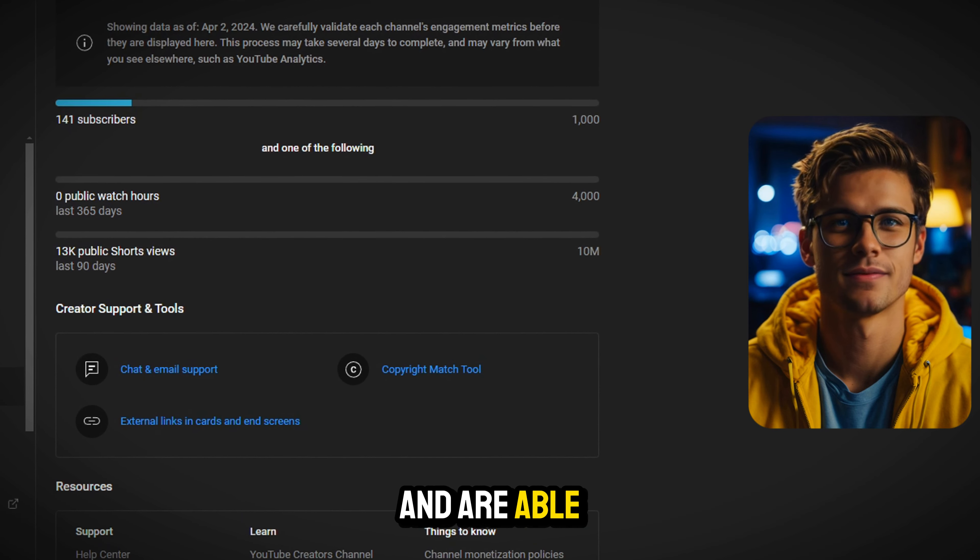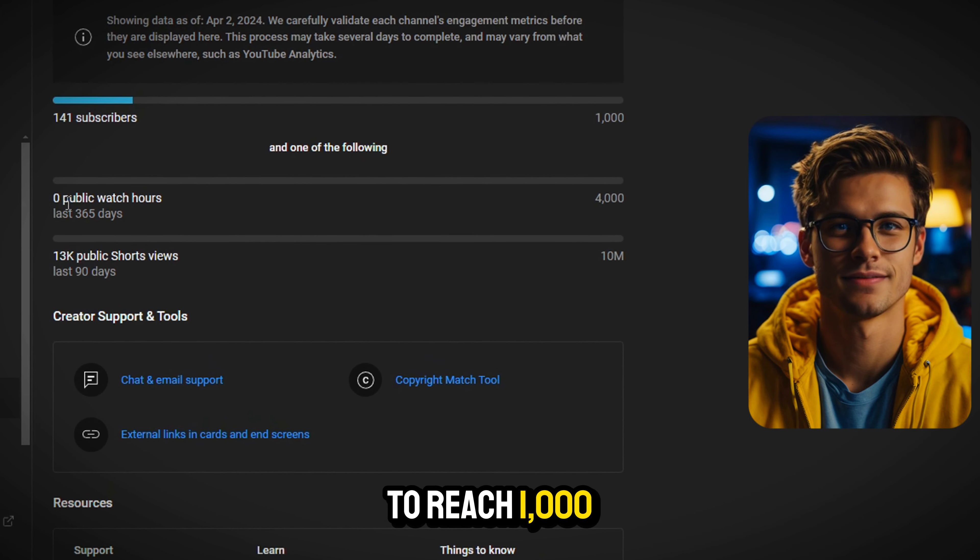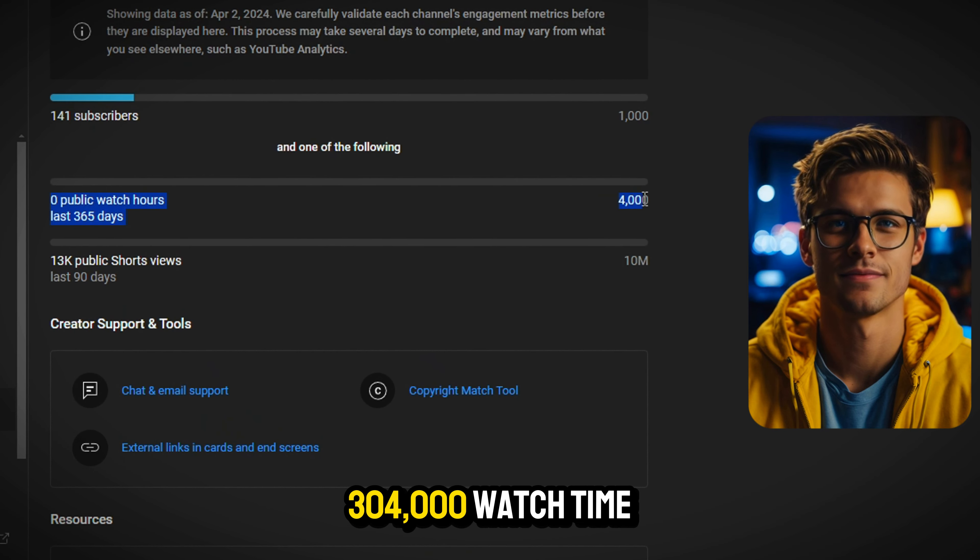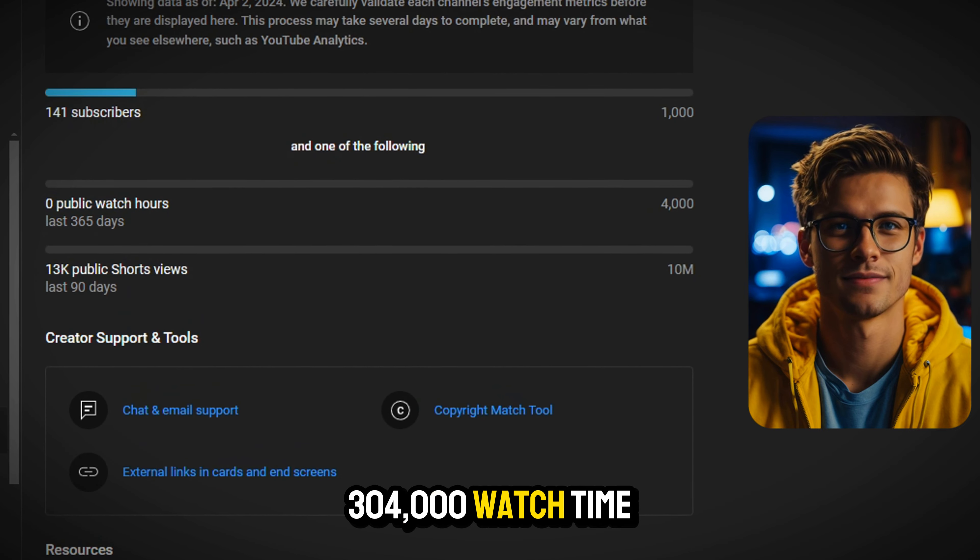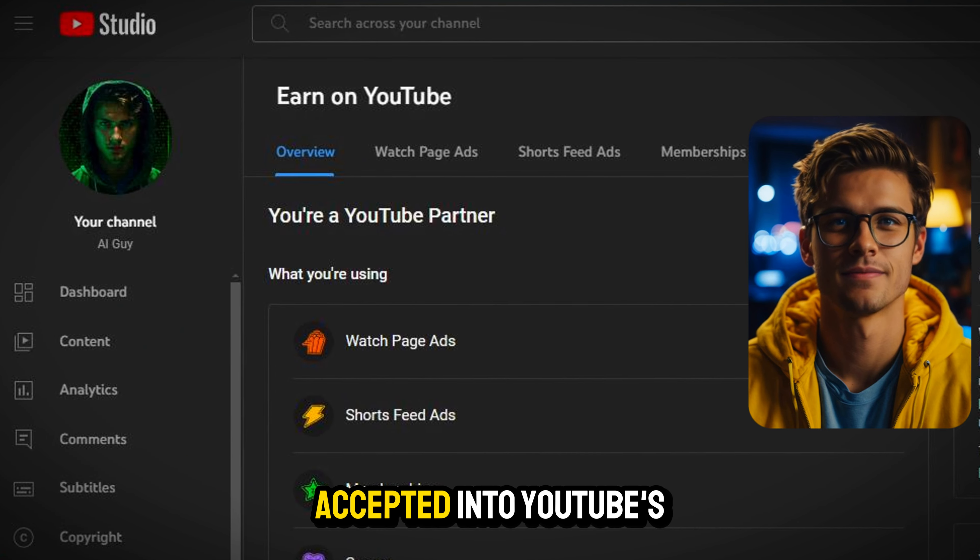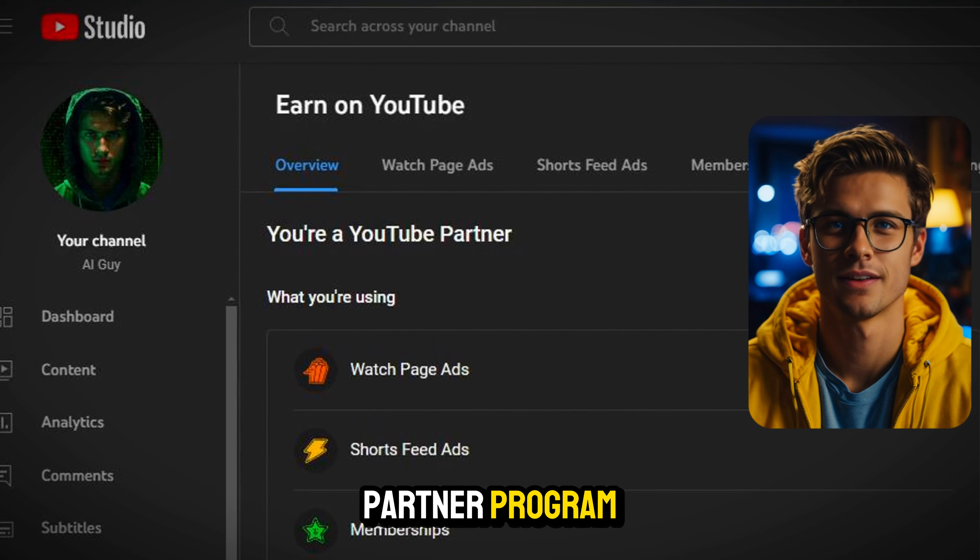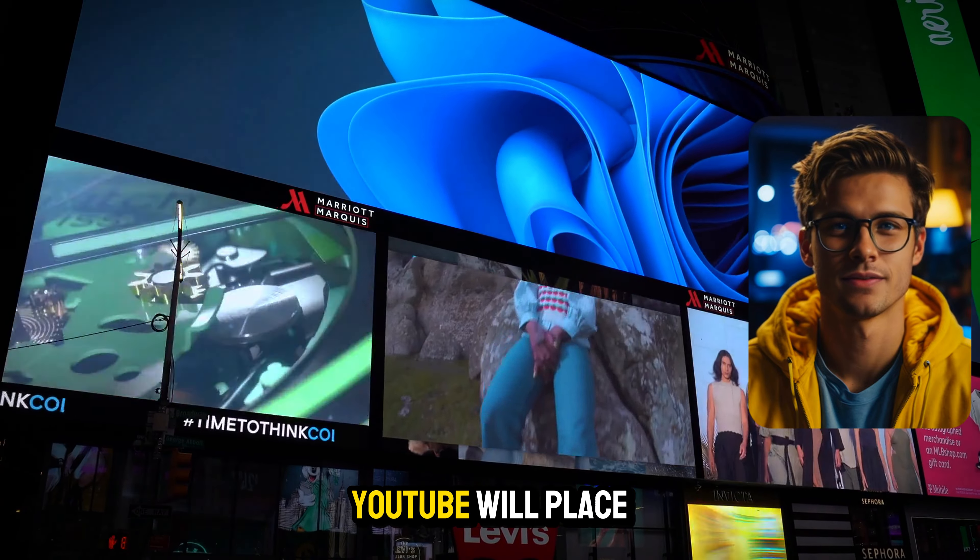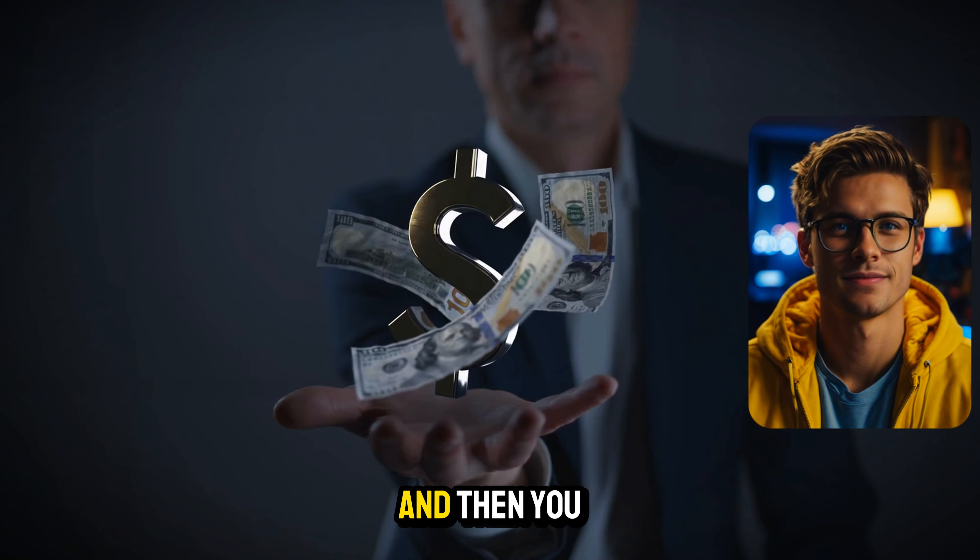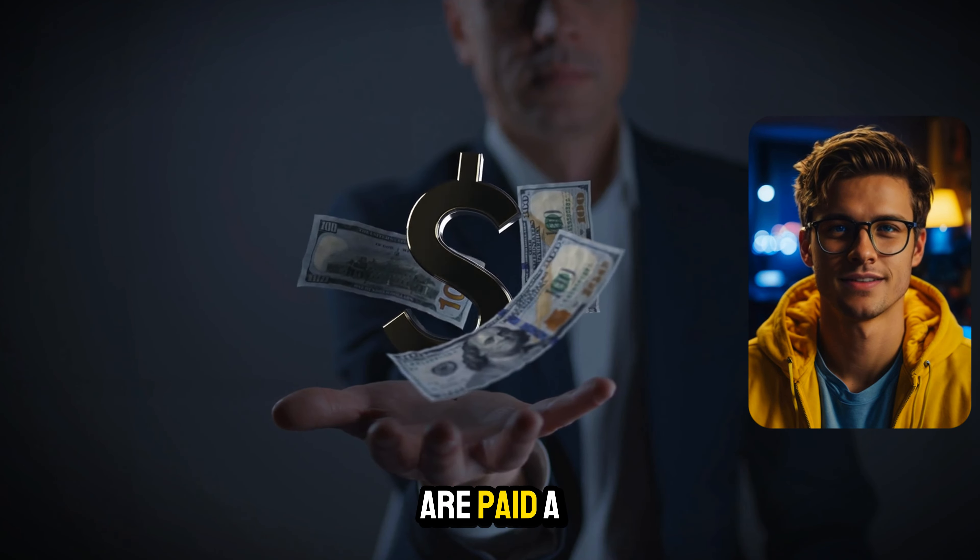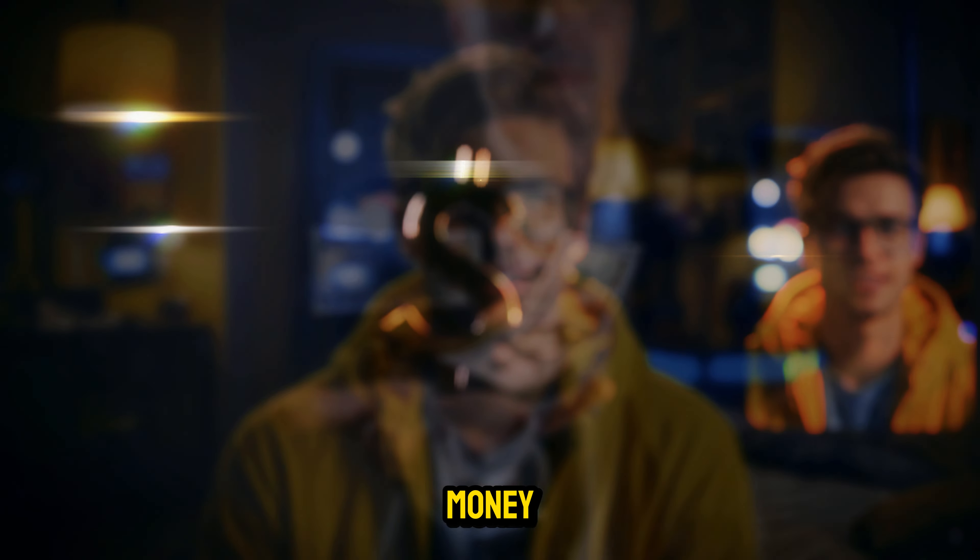And in case you are wondering, how do these people even get paid? How does all of this work? Once they put out enough videos and are able to reach 1,000 subscribers and 4,000 watch time hours, then they can get accepted into YouTube's partner program.